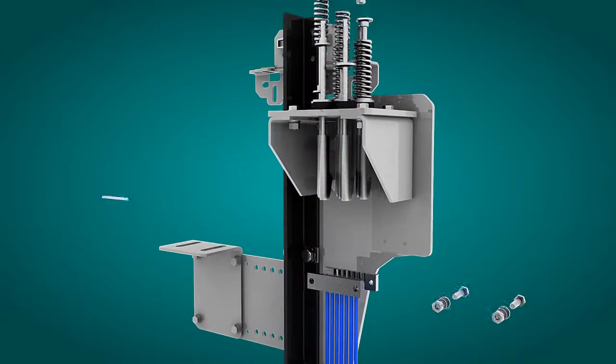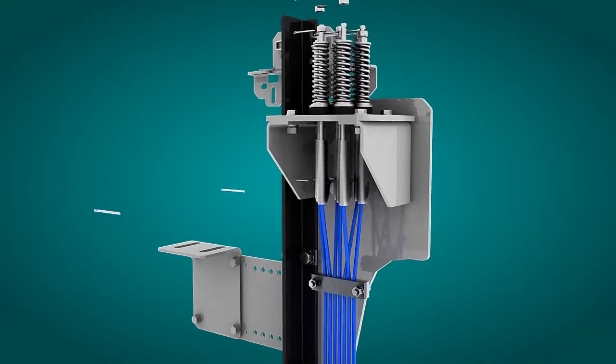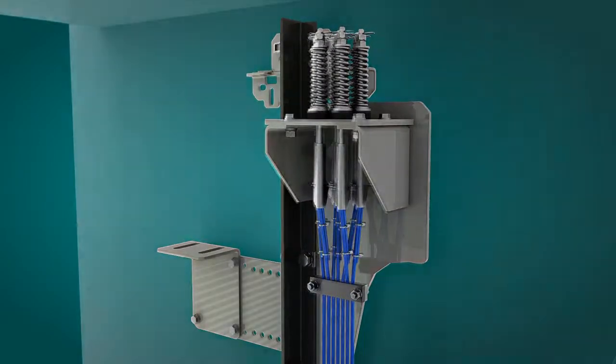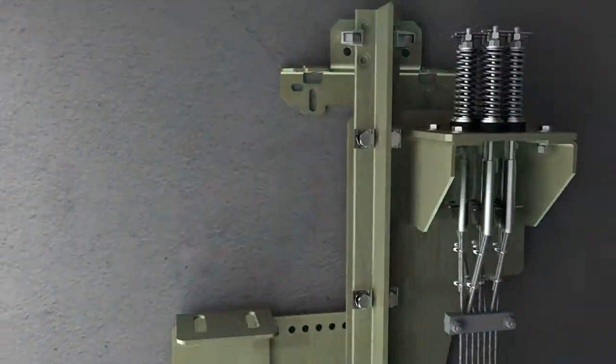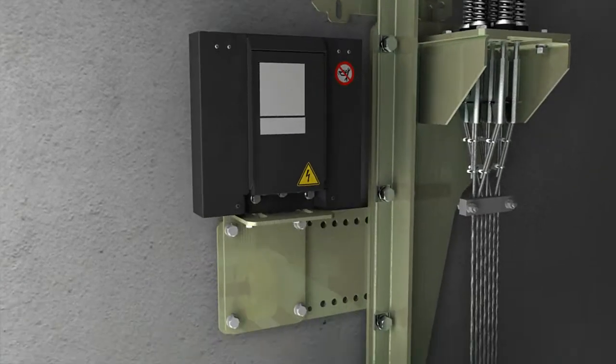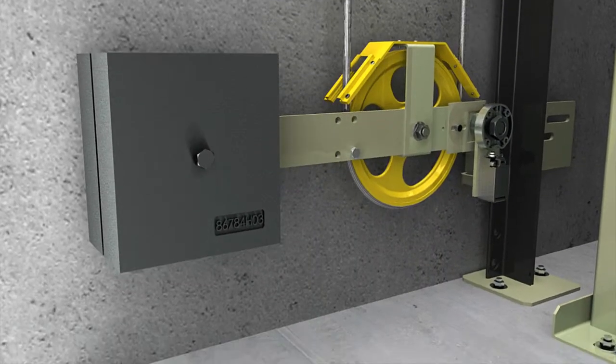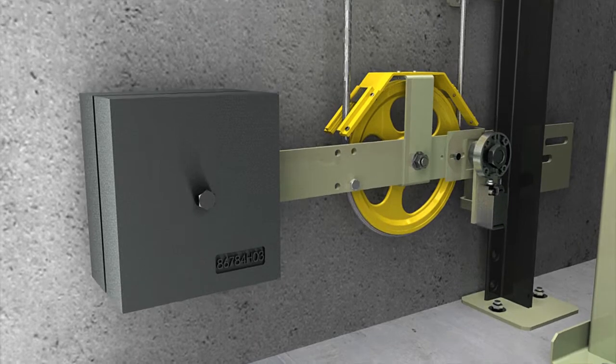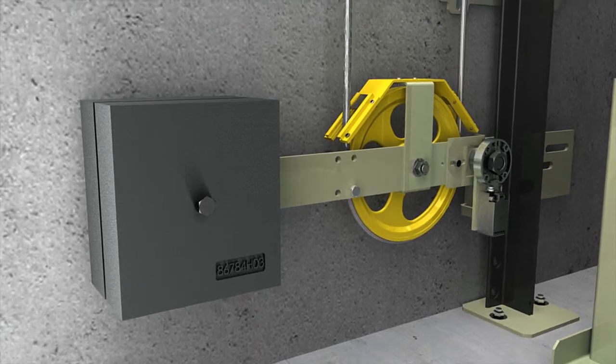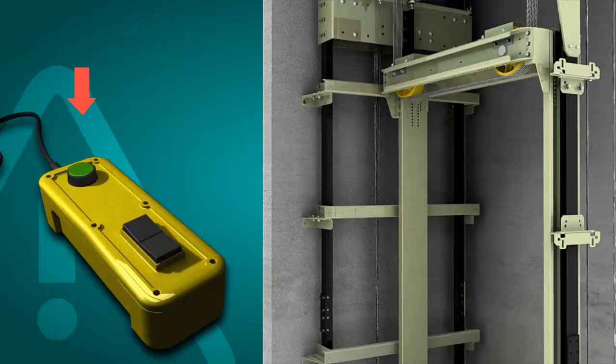The next step is the assembly of the overspeed governor, its tension weight, and the cable that joins them. The fixing of the overspeed governor cable to the frame is the last stage of this sub-assembly.